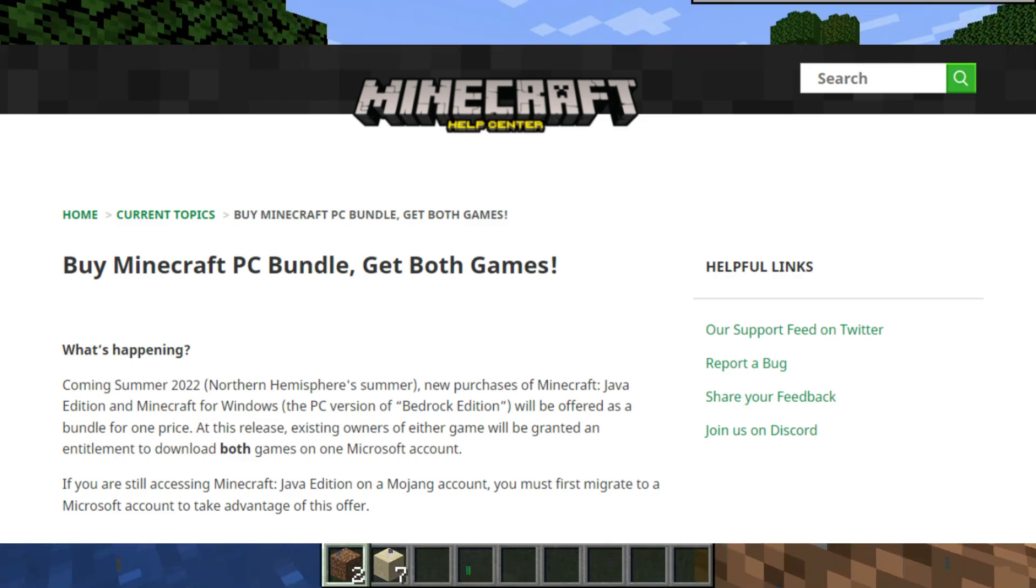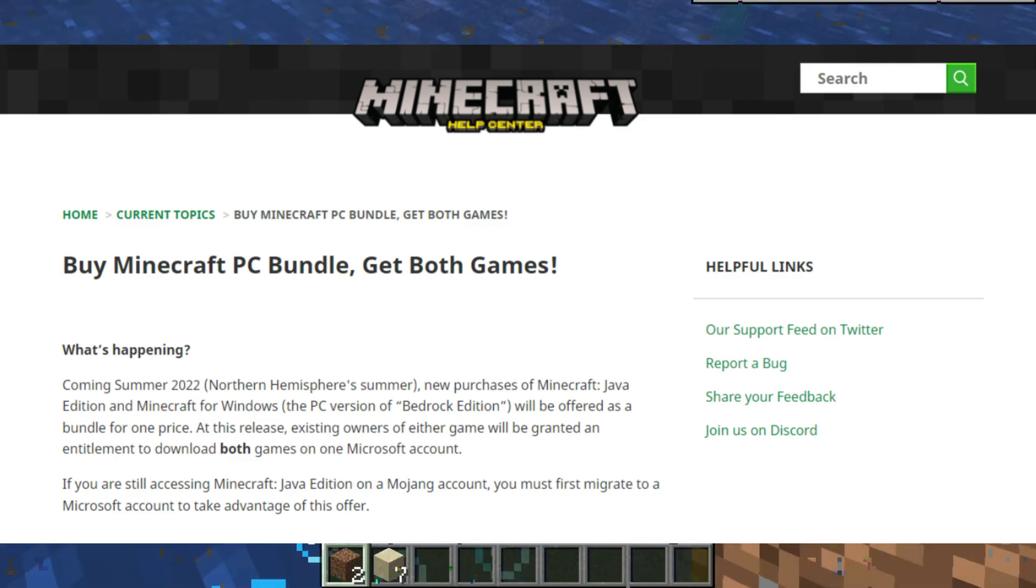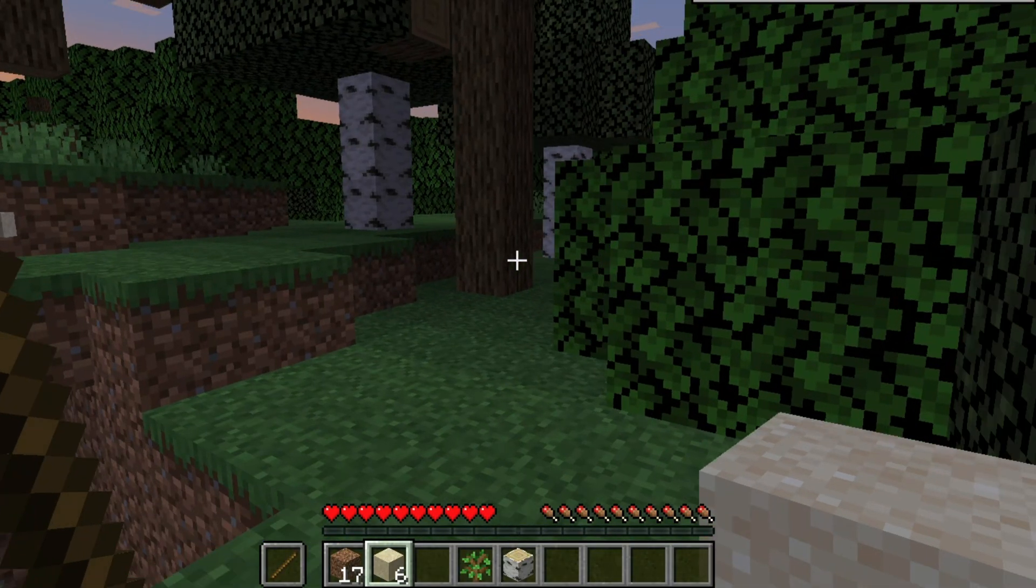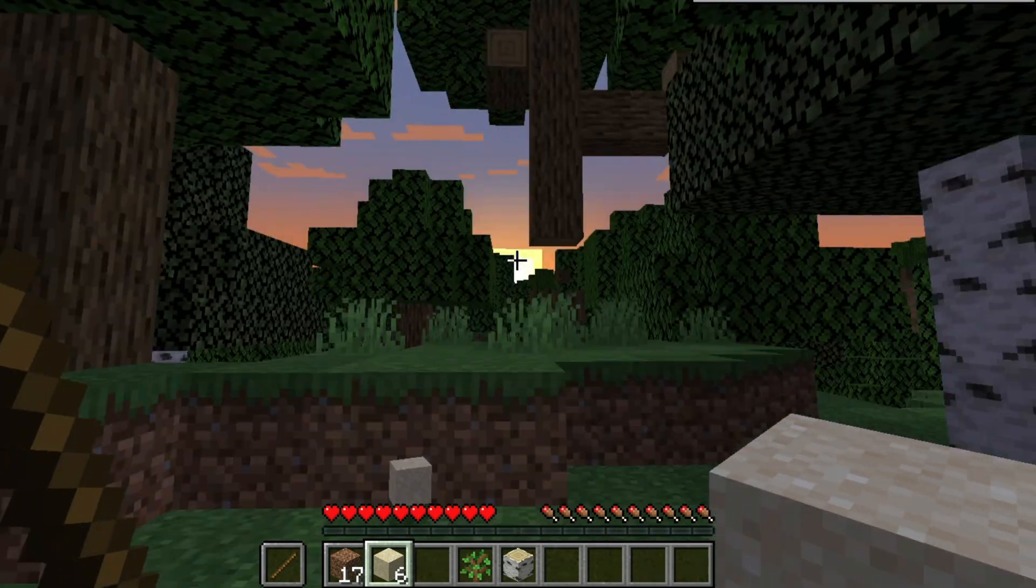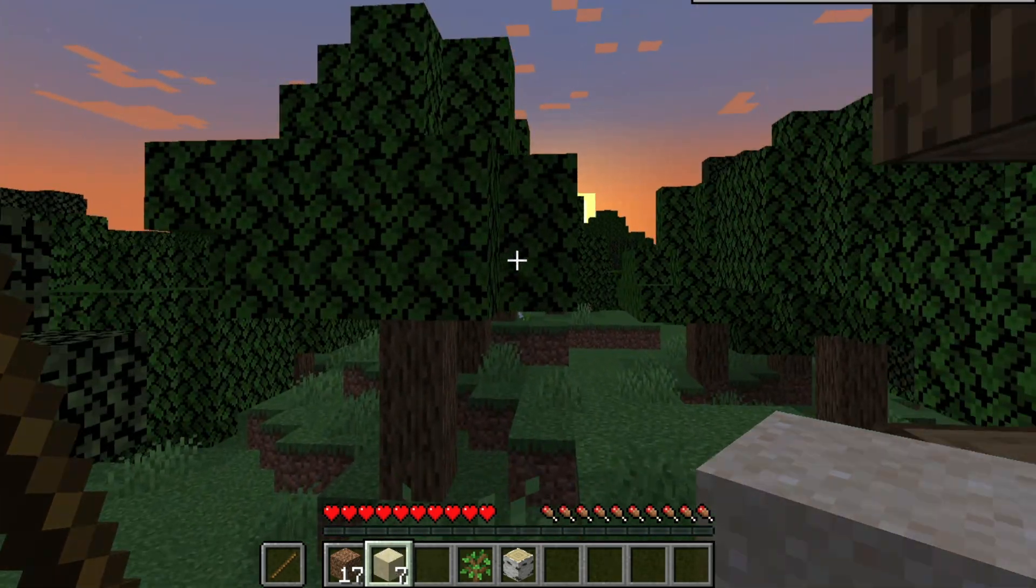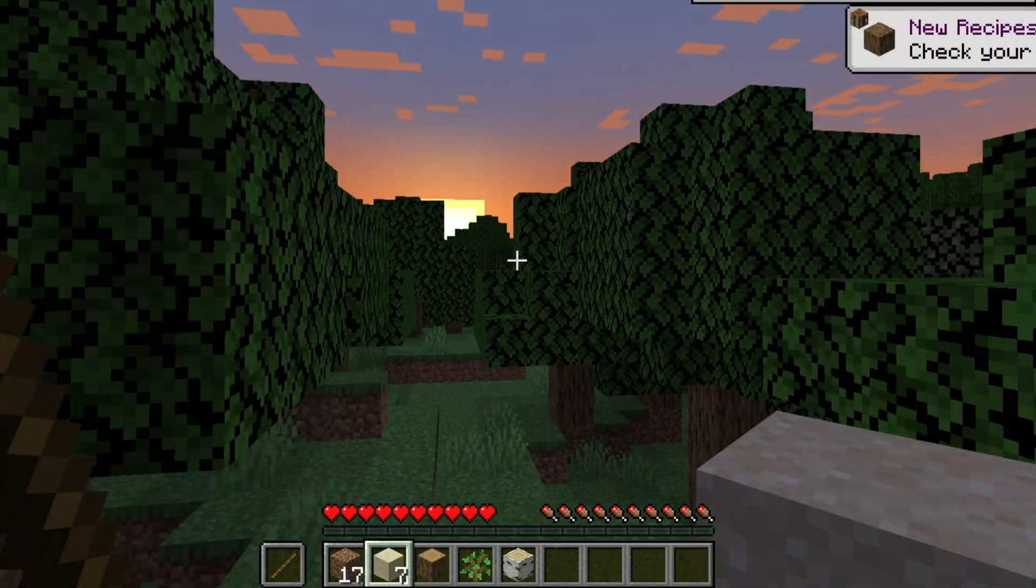then you can always buy the Minecraft PC bundle separately without going for the Game Pass service for around 30 US dollars. Thank you so much guys for watching the video. Wishing you all a very great time ahead and I will see you on our channel.